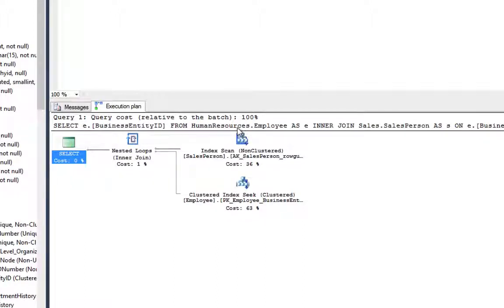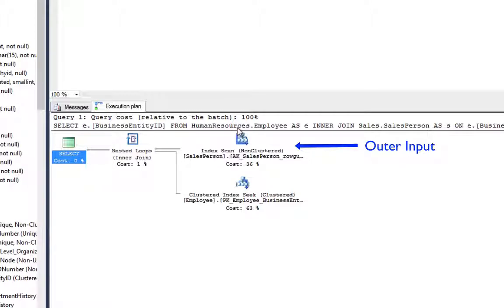The input shown at the top in a nested loop join plan is known as the outer input, and the one at the bottom is the inner input.